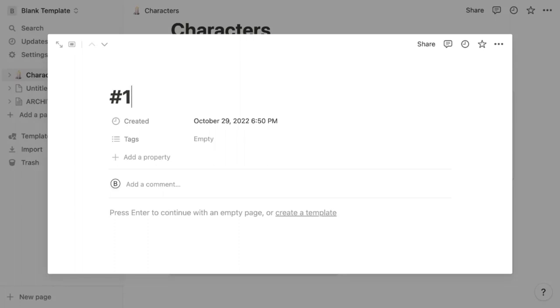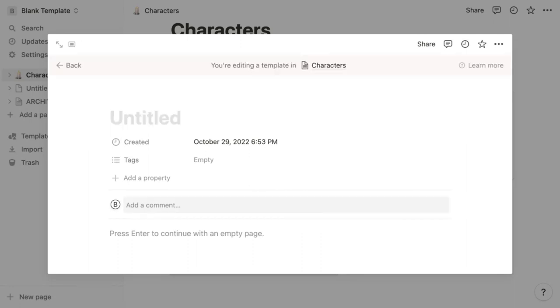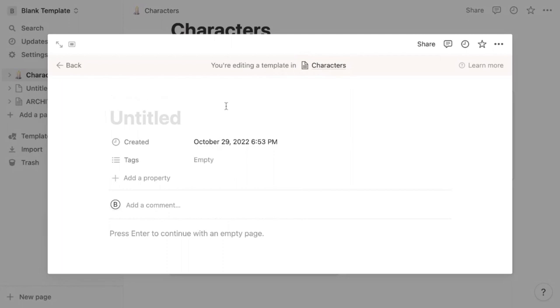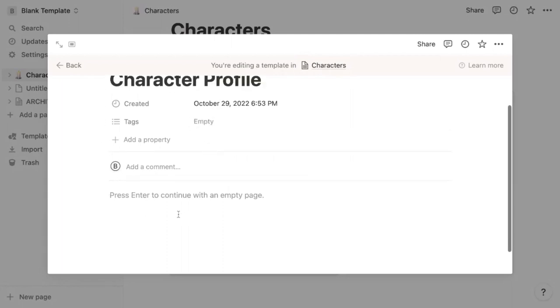Then you can go into each card and create your first character profile. If you want to make things easy for yourself and use the same character template for each profile, make sure you click create a template first right here. This page says you're editing a template for this specific database.